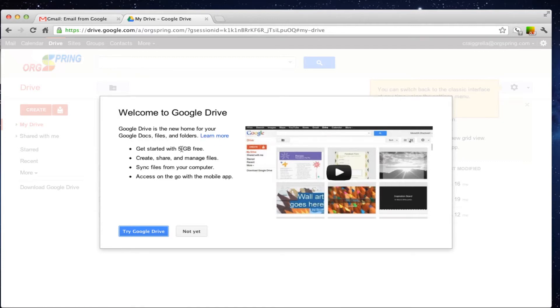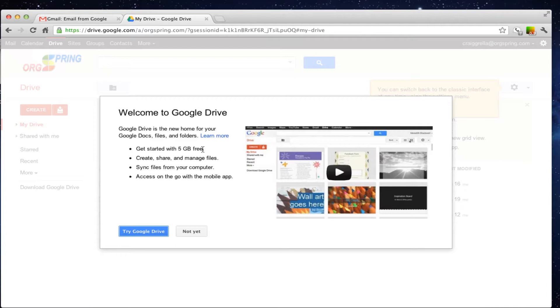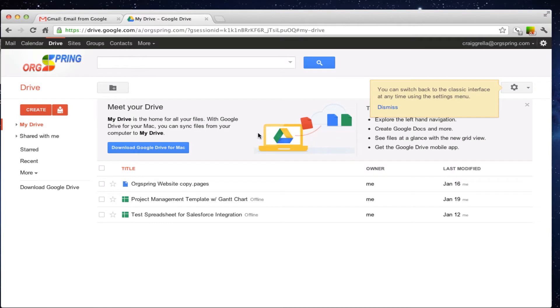Essentially, you get five gigabytes free to start with. So this is hosting and storage space of five gigabytes of data space for you to share, create and manage files, sync it directly from your computer and then access it on the go with your mobile app right now offered through Android devices, soon to be offered through iPhone and other iPhone type devices. So, you will click try Google Drive and you will see here a little bit of information in terms of the interface.